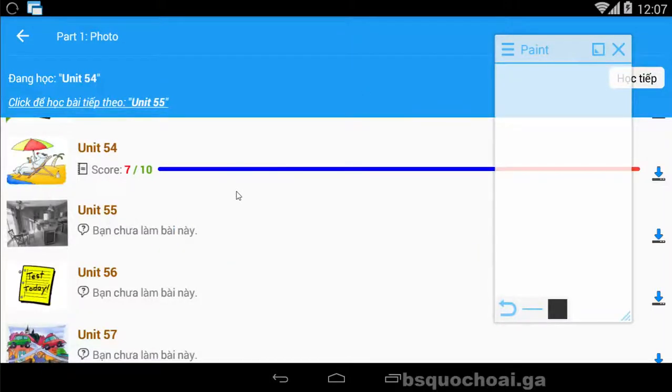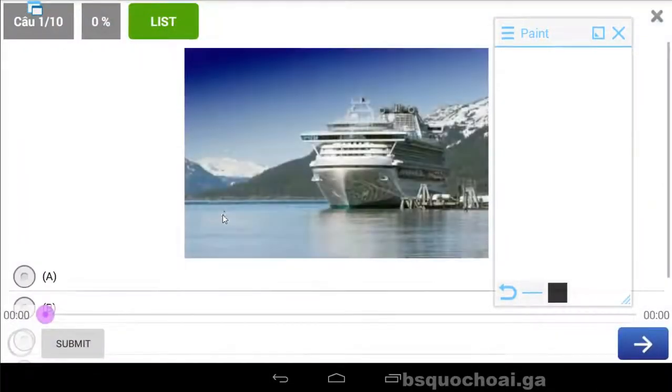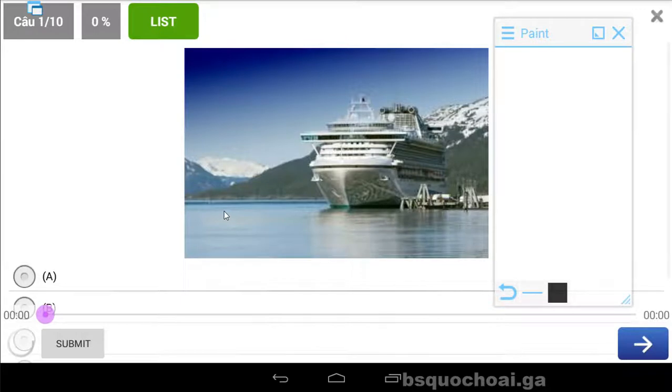Chào bạn, bây giờ chúng ta sẽ tiếp tục Unit 55 nha các bạn. Phần photo, tiếp tục.